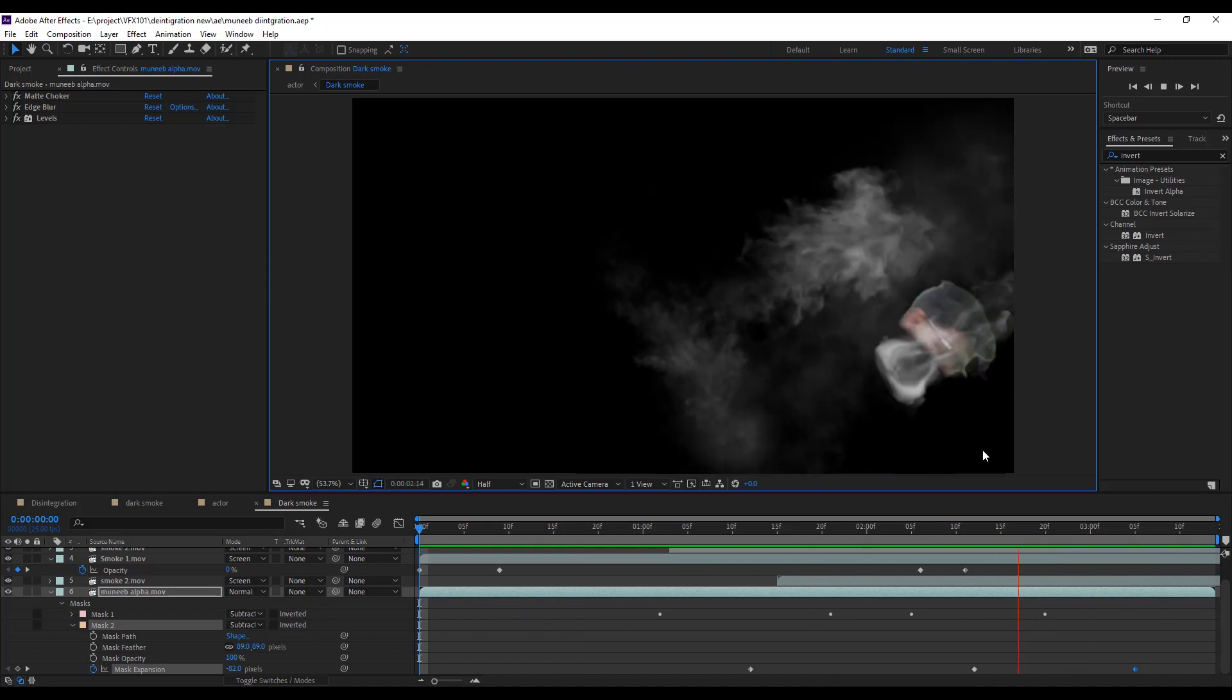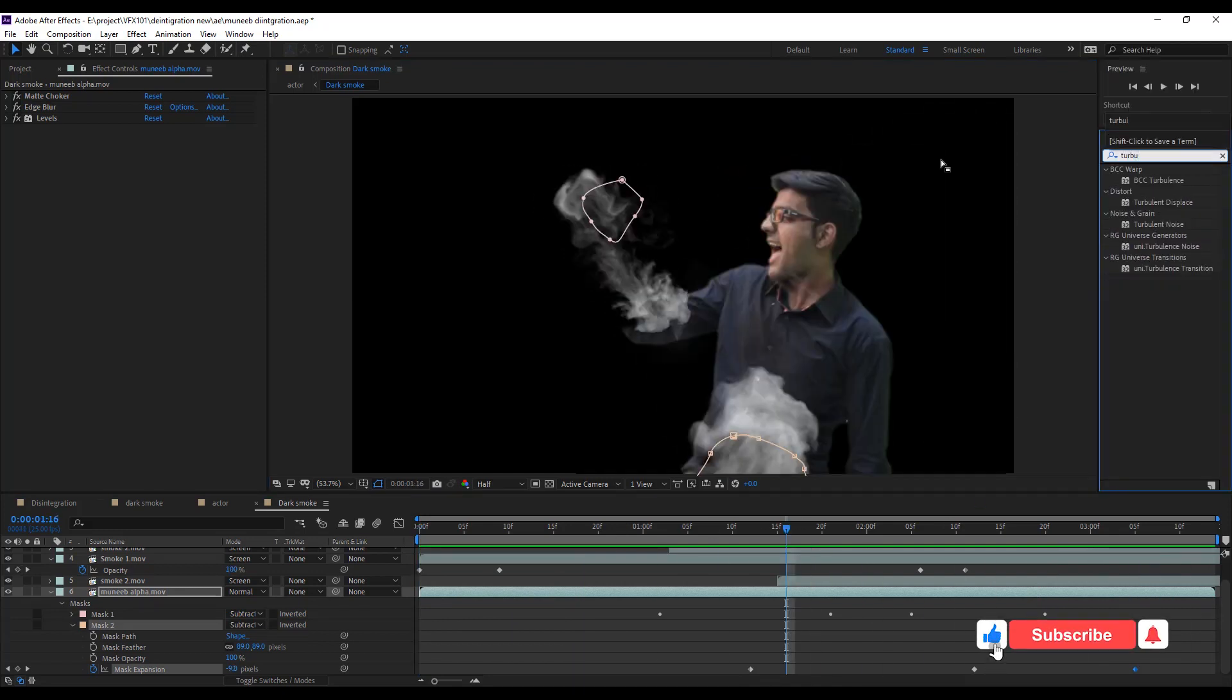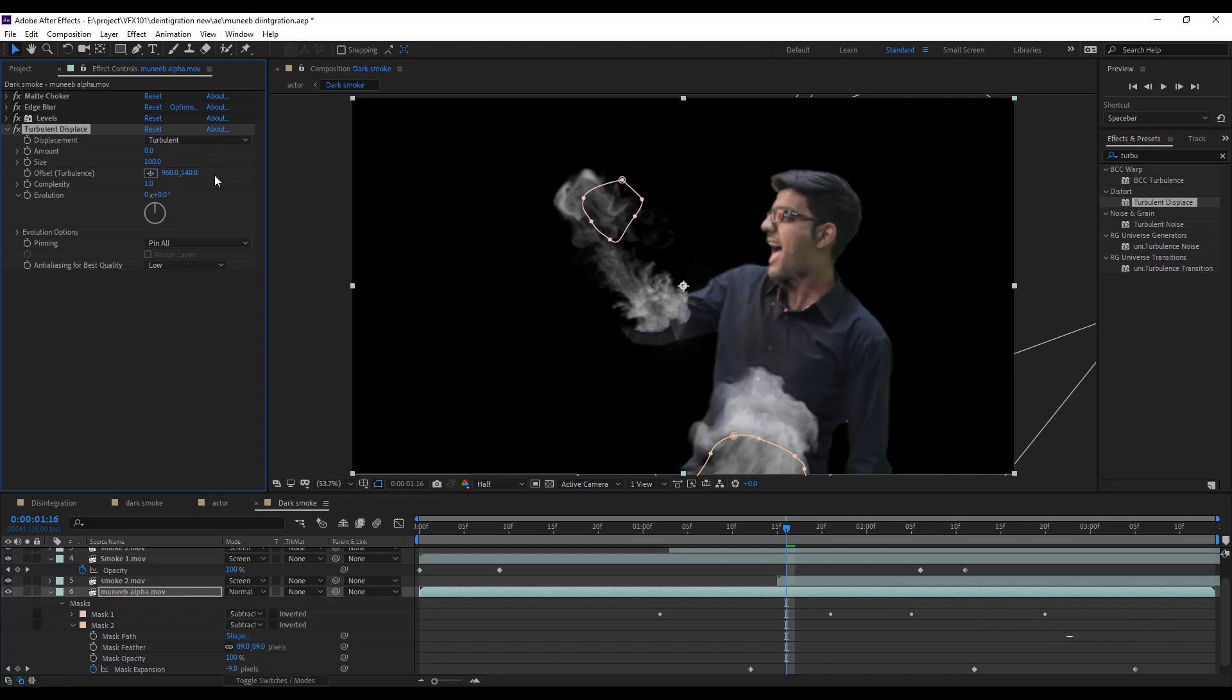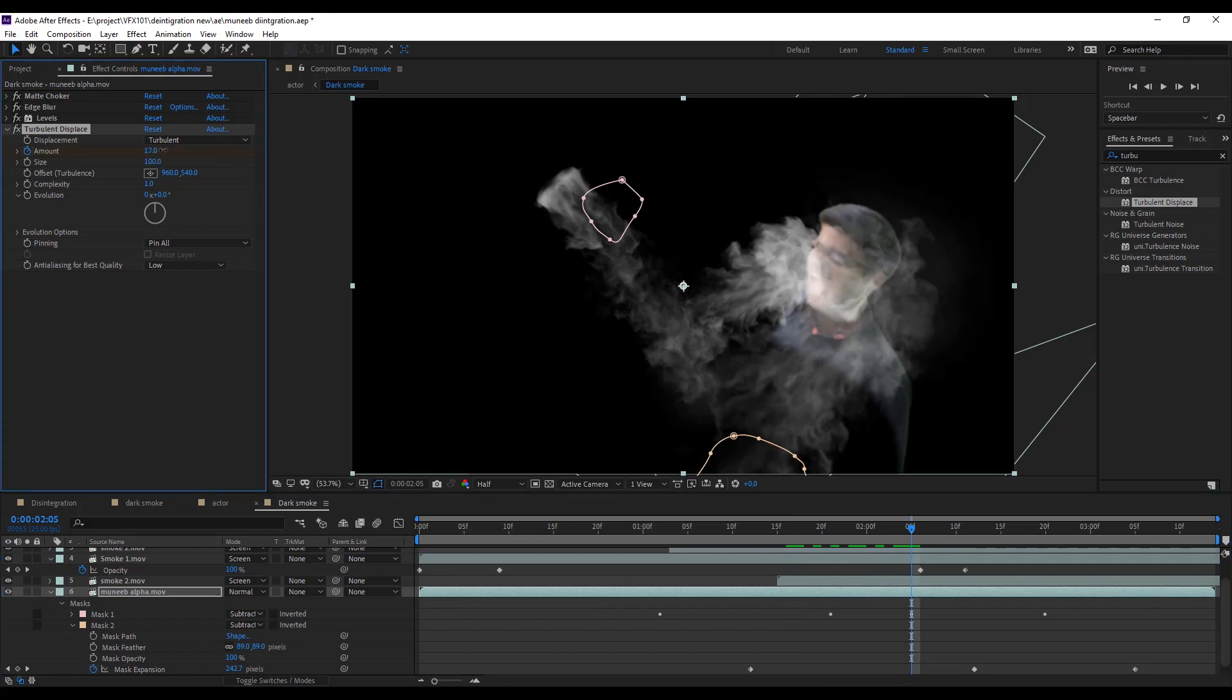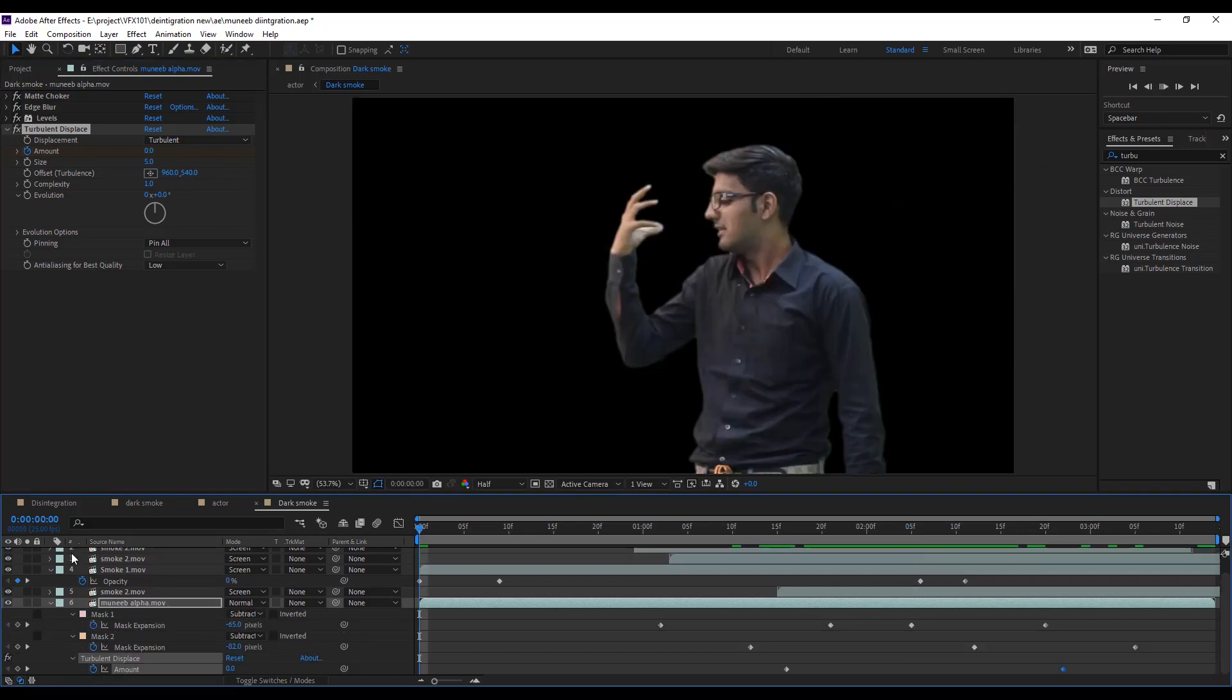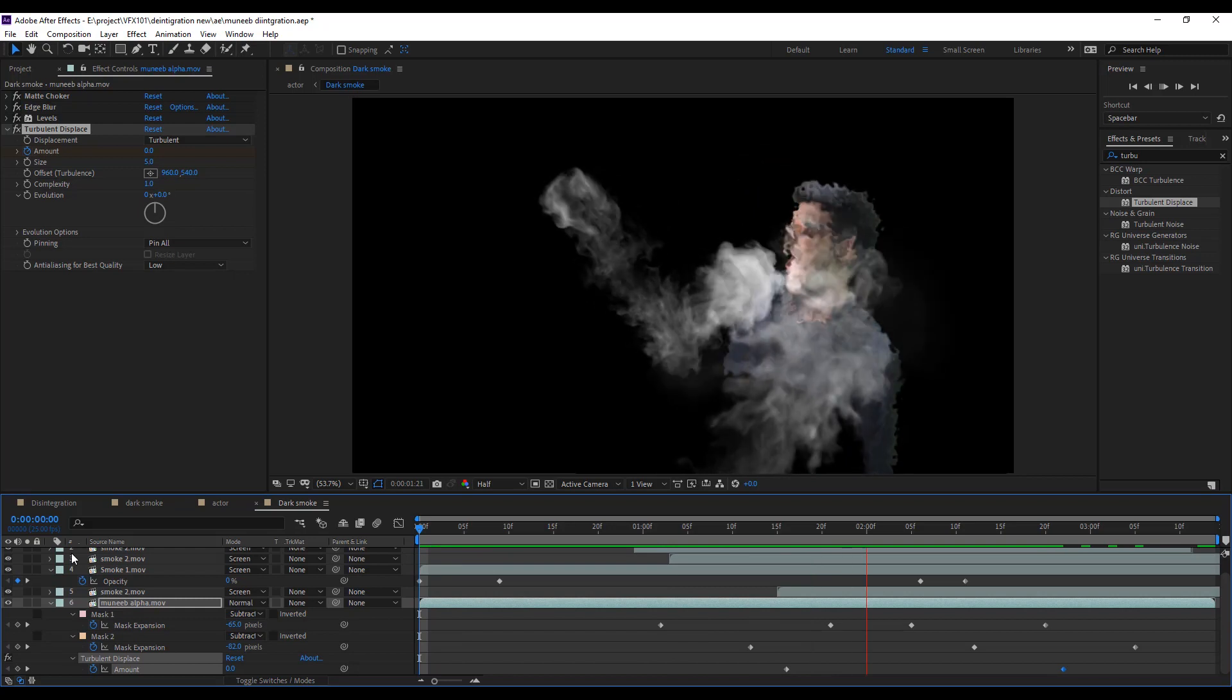Next, apply turbulent displace effect. And animate the amount value 0 to 895 or 900. Reduce the size value like 5. Play the video. Looks good.